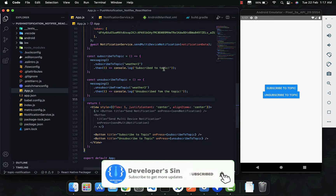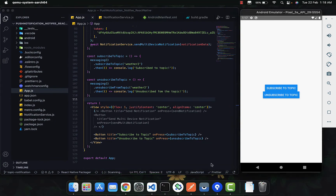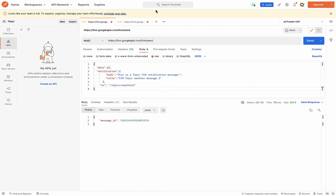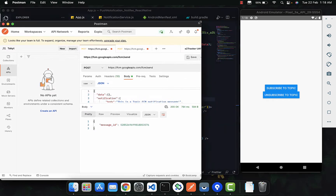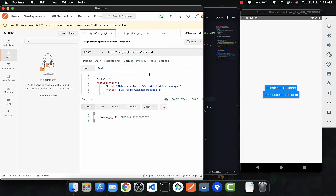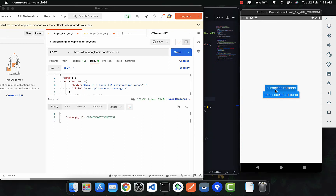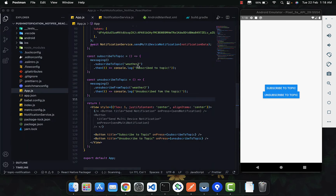We're going to implement heads-up notifications right now. If we send a topic notification — let me make it small so you can see — if you click Send, you can see we receive a notification but it appears in the notification bar, not as a heads-up notification the way it's supposed to behave.